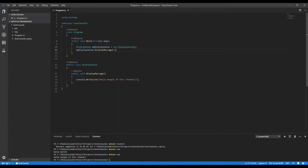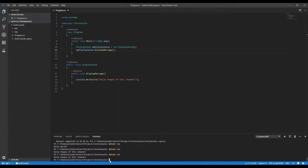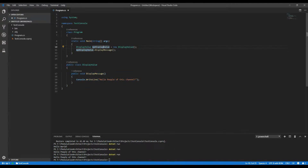In C# you always need to end statements with a semicolon. Let's run this application and see what happens. It still displays the output — nothing is broken. What I've done now is created a new class, instantiated that class, and executed DisplayMessage, which is my method.